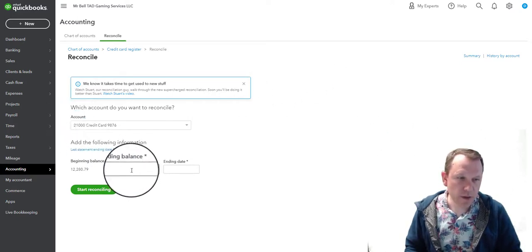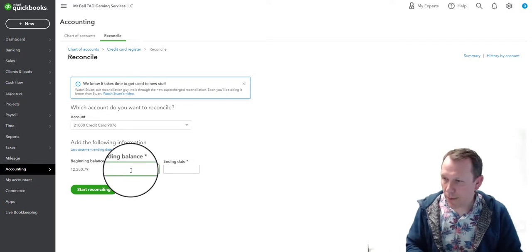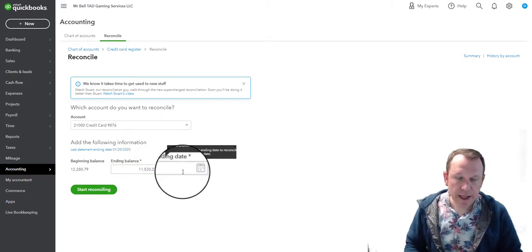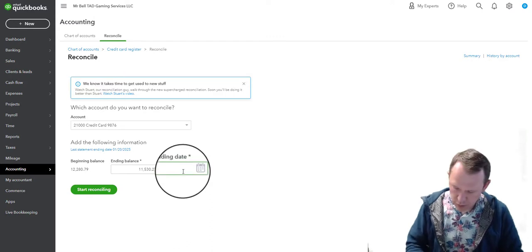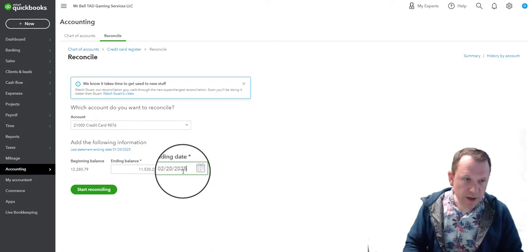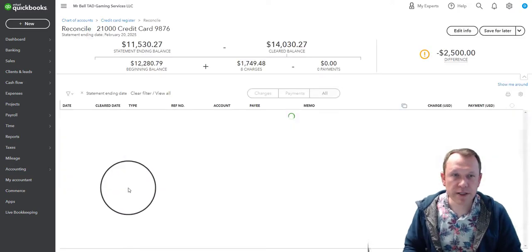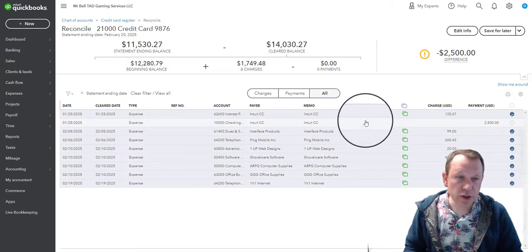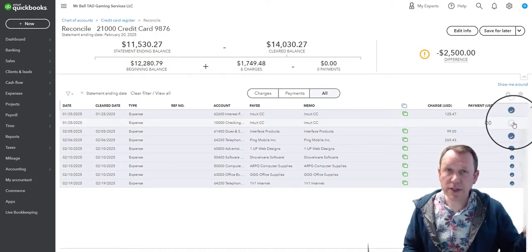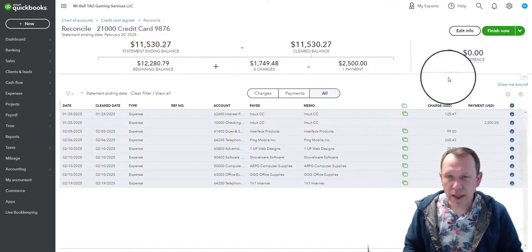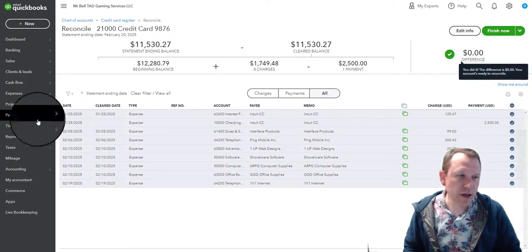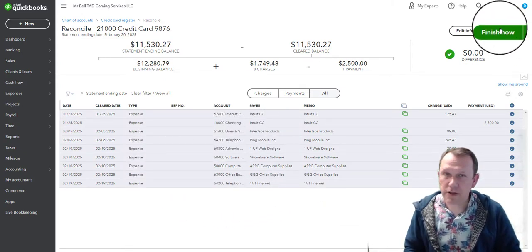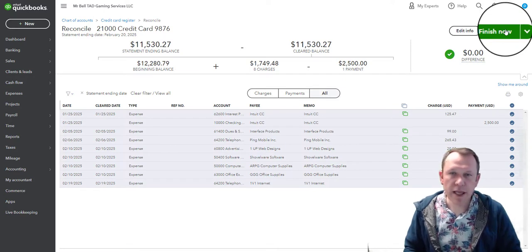For February, the ending balance is $11,530.27 and the ending date is February 20th. There's one item that's not selected at first — that's actually the payment we make out of our checking account. When we do select it, we reconcile. That looks great — we are set. Click Finish Now and move on to March.